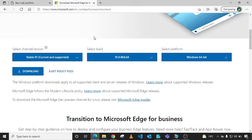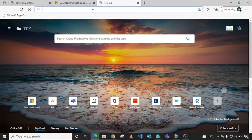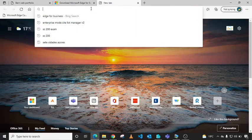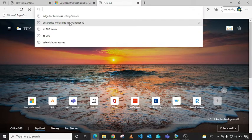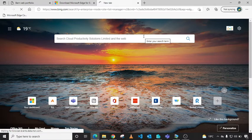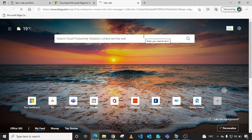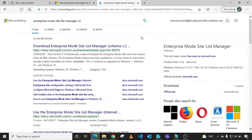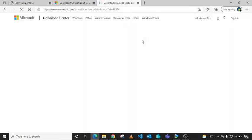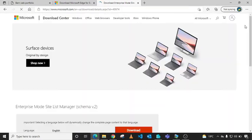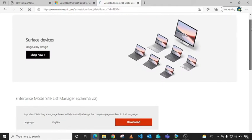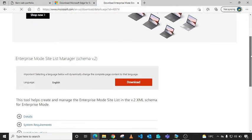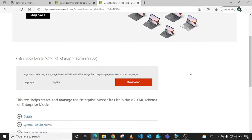Load your browser and search for Enterprise Mode Site List Manager version 2. Scroll down, download it, and install it to your client machine. I've already downloaded and installed it, so I'll just run it.